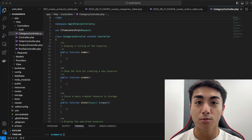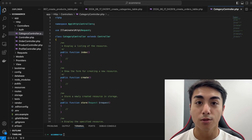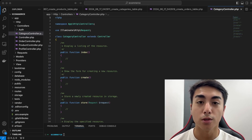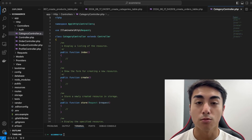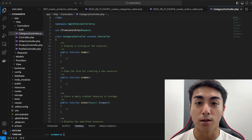Hey guys, so in this video I'll be continuing with part two of the Laravel e-commerce series. I'll focus on setting up the front end, so the basic views, and connecting the routes through the web.php file. So if this is something you'd like to learn how to do, then watch this video.